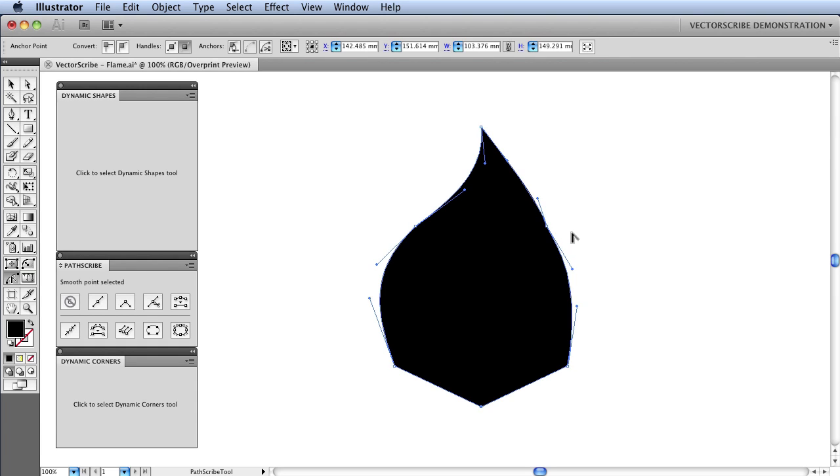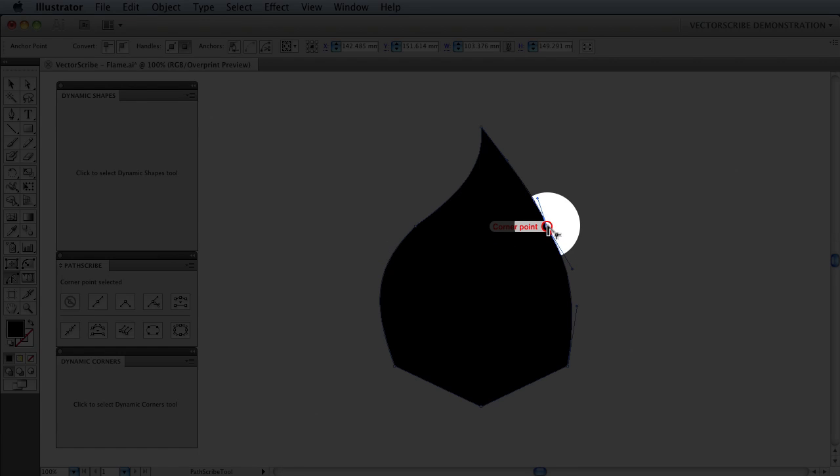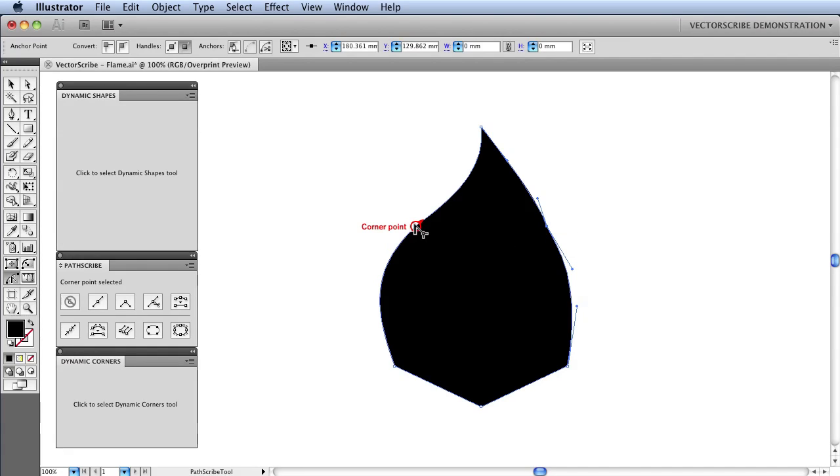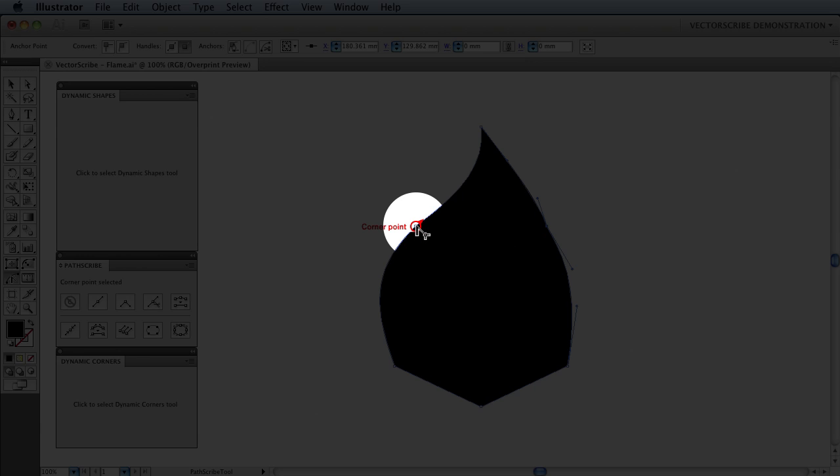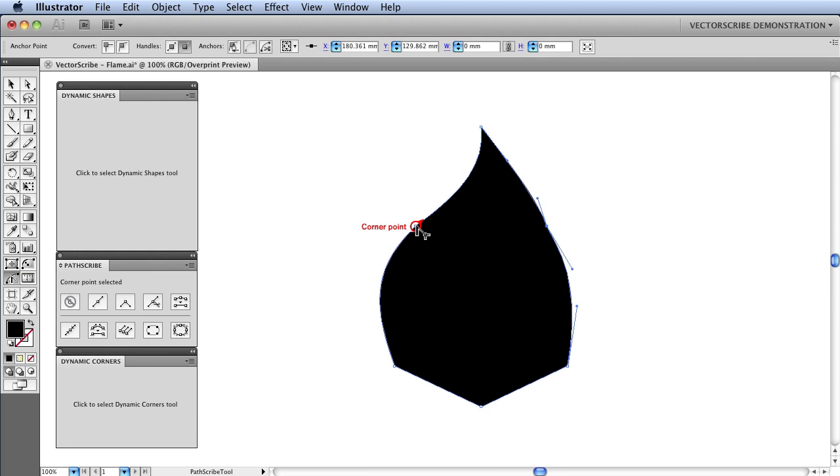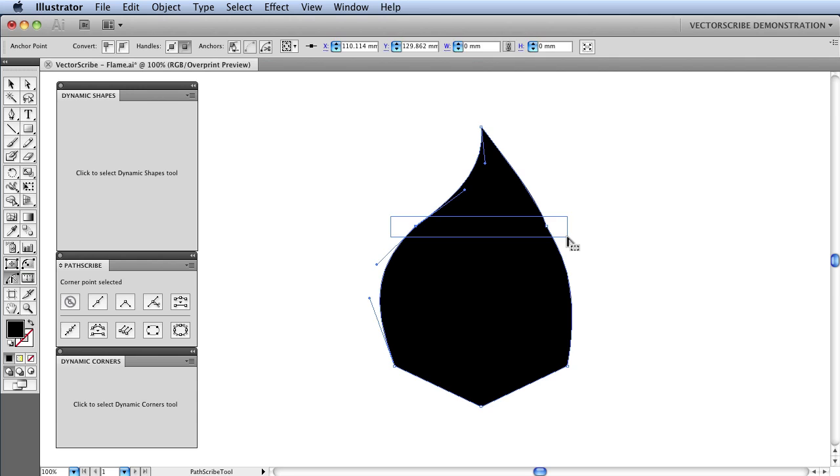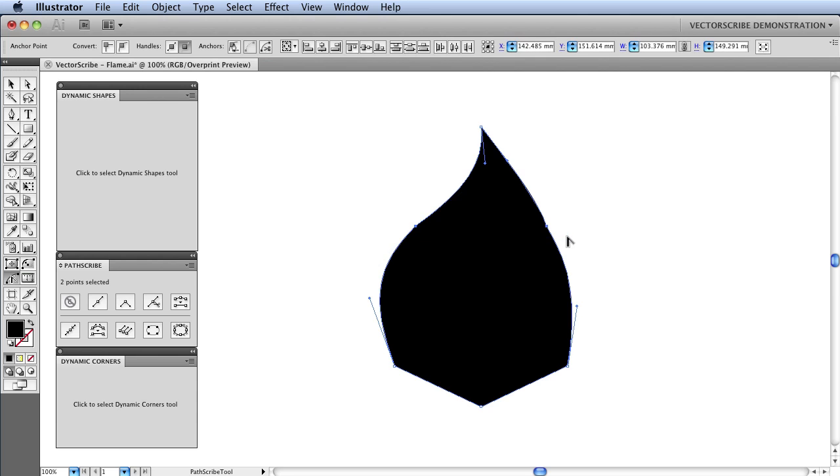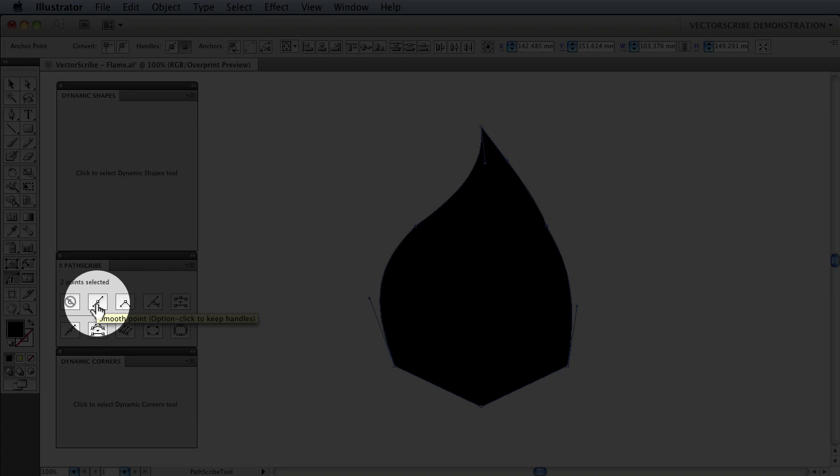I am going to first ensure that these points, this point here and this point here, which the PathScribe tool annotates as corner points, and change them into smooth points. To do so, I drag a marquee box over the two points. And then in the PathScribe panel, I am going to click on the Smooth Point button.